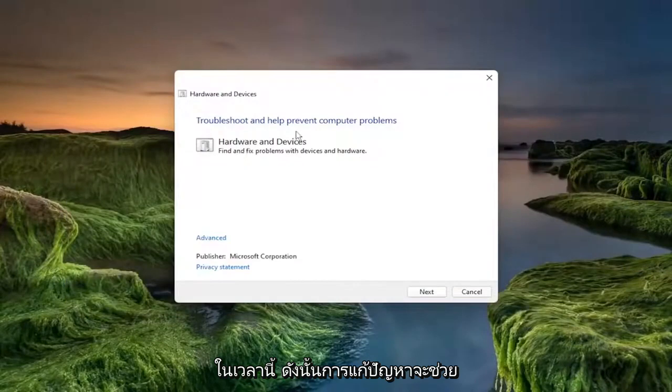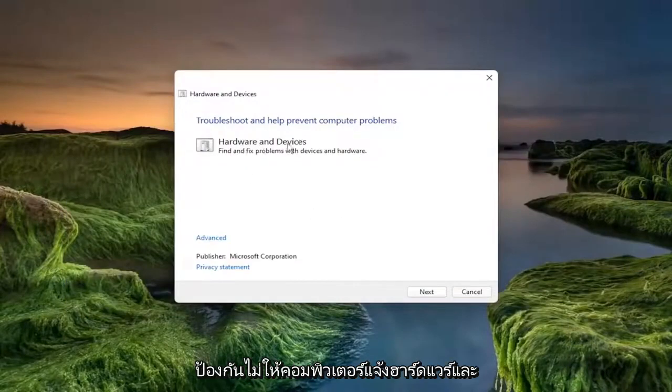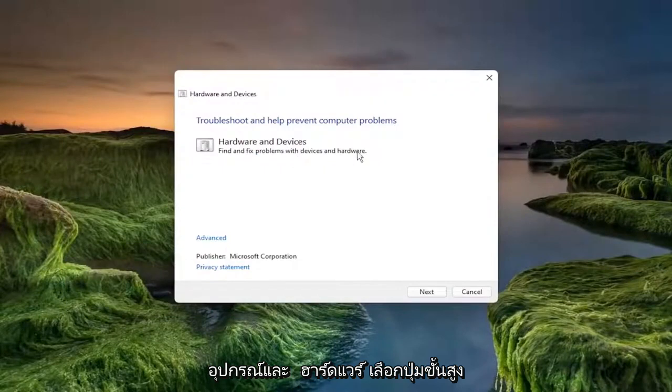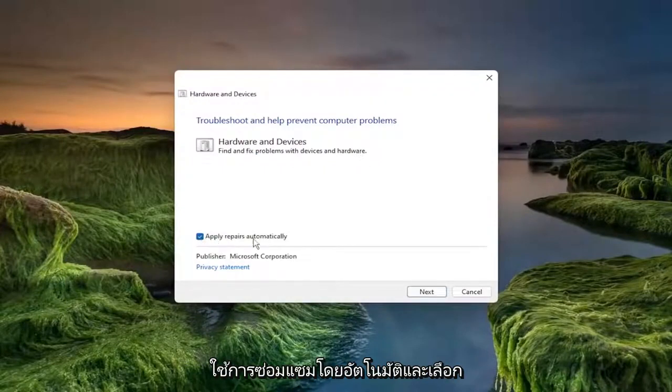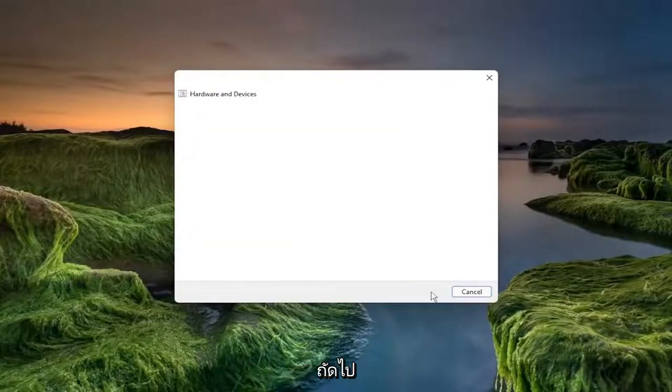So Troubleshooting help prevent computer problems, hardware and devices. Find and fix problems with devices and hardware. Select the Advanced button and make sure to check mark to apply repairs automatically and select Next.